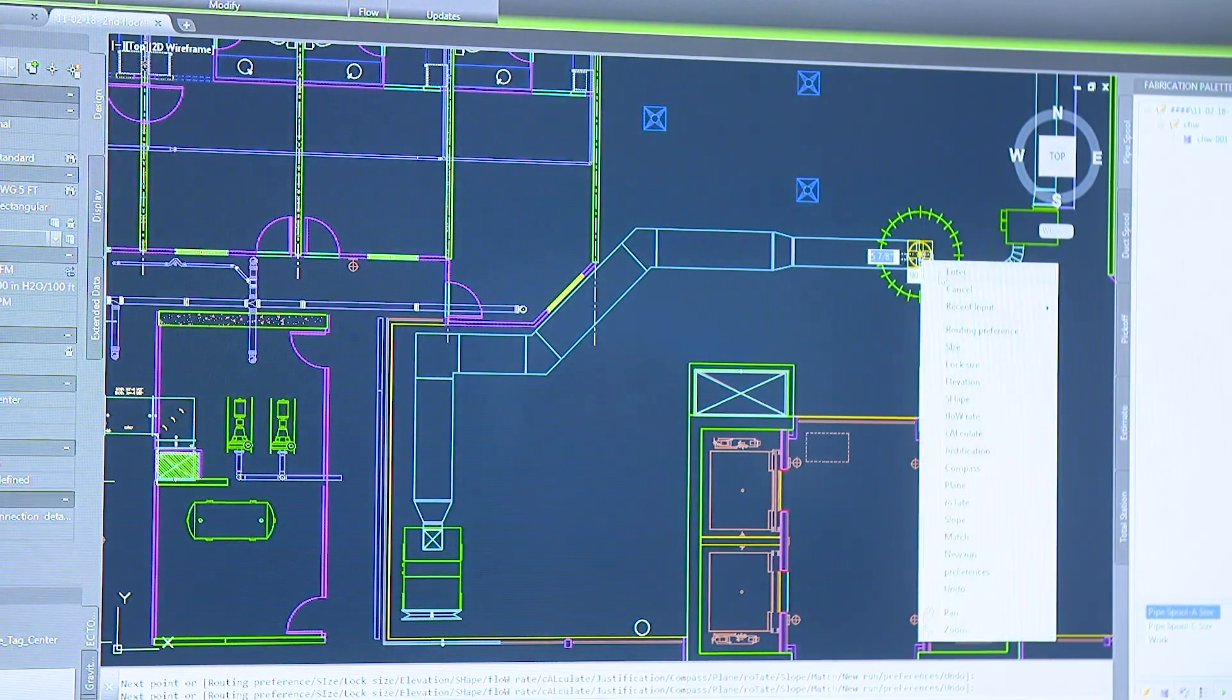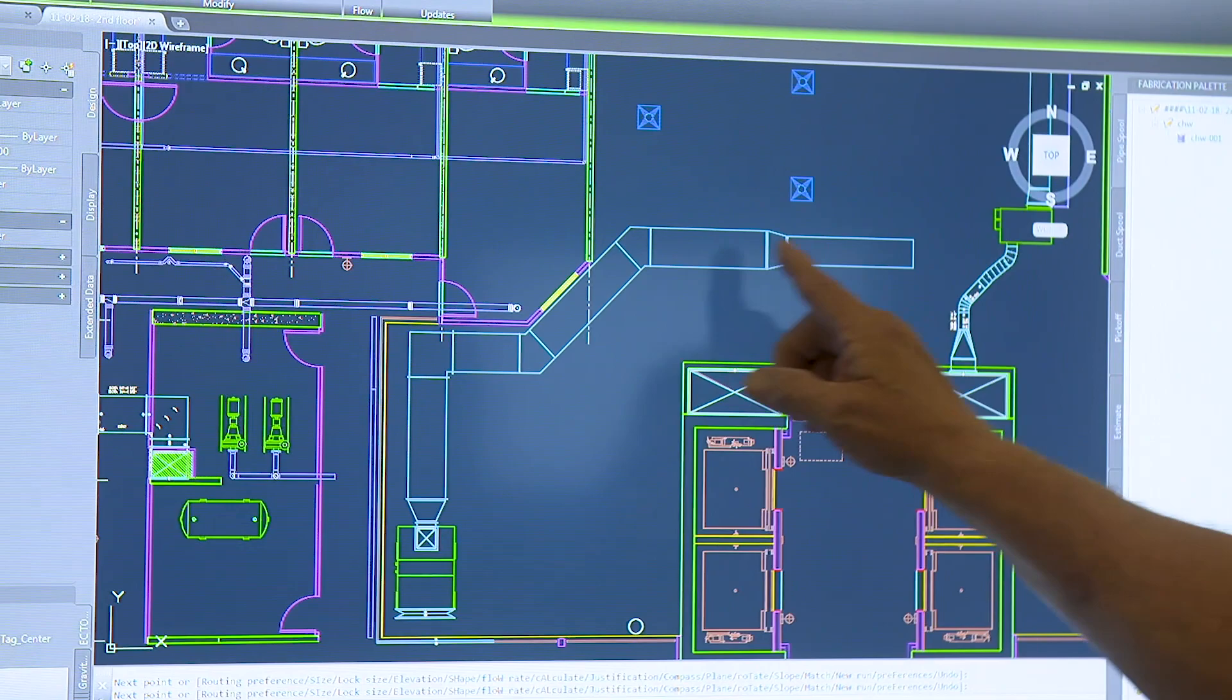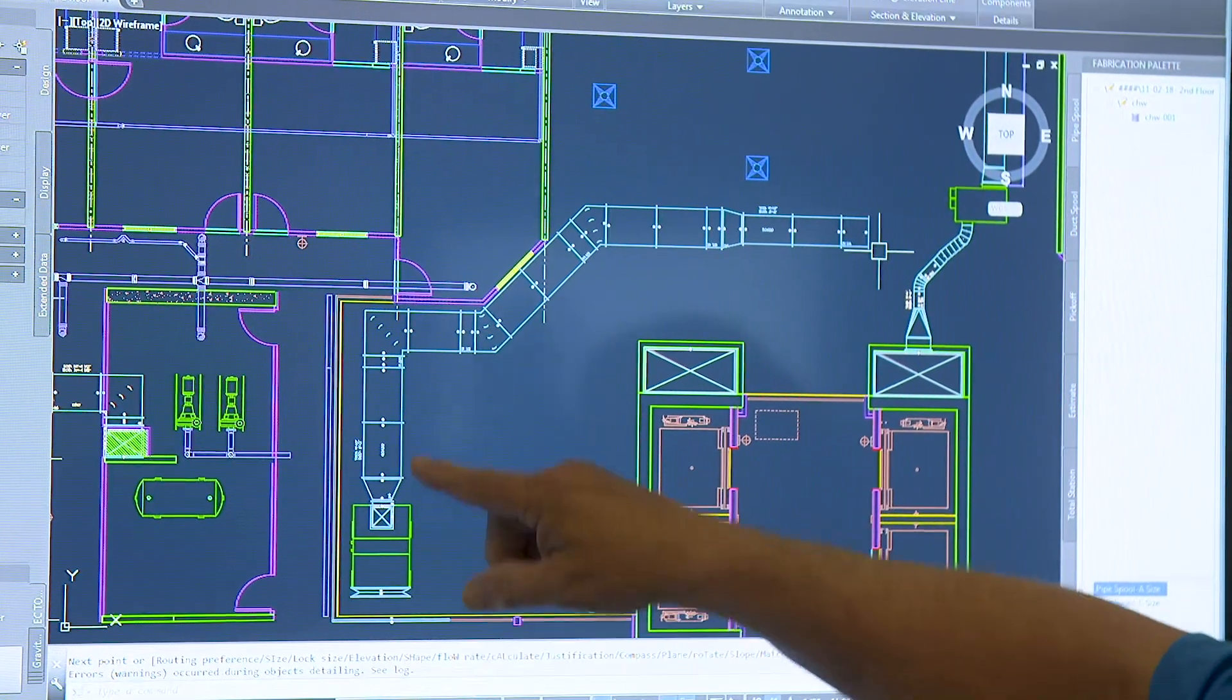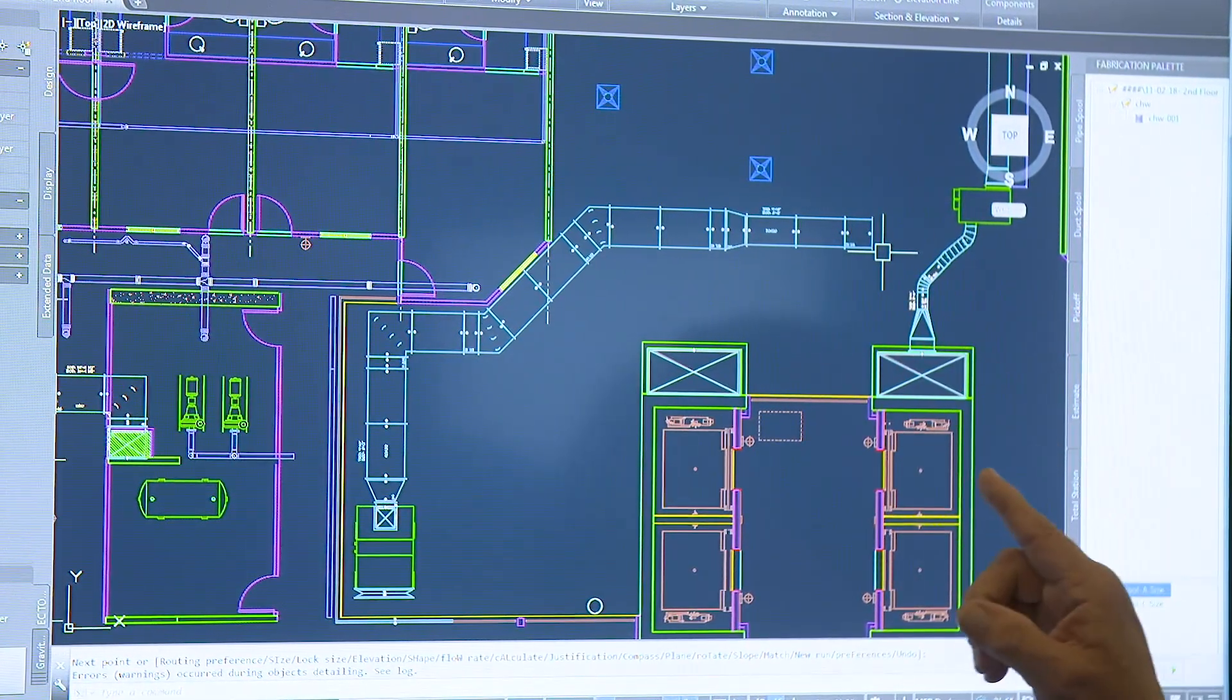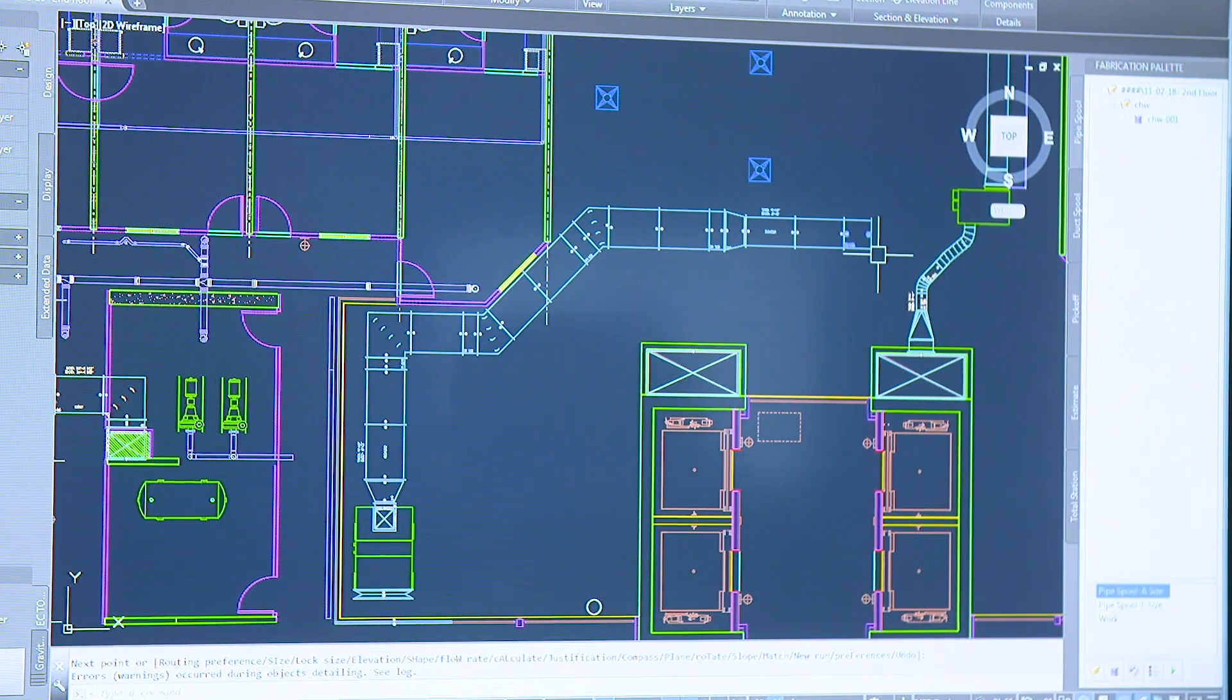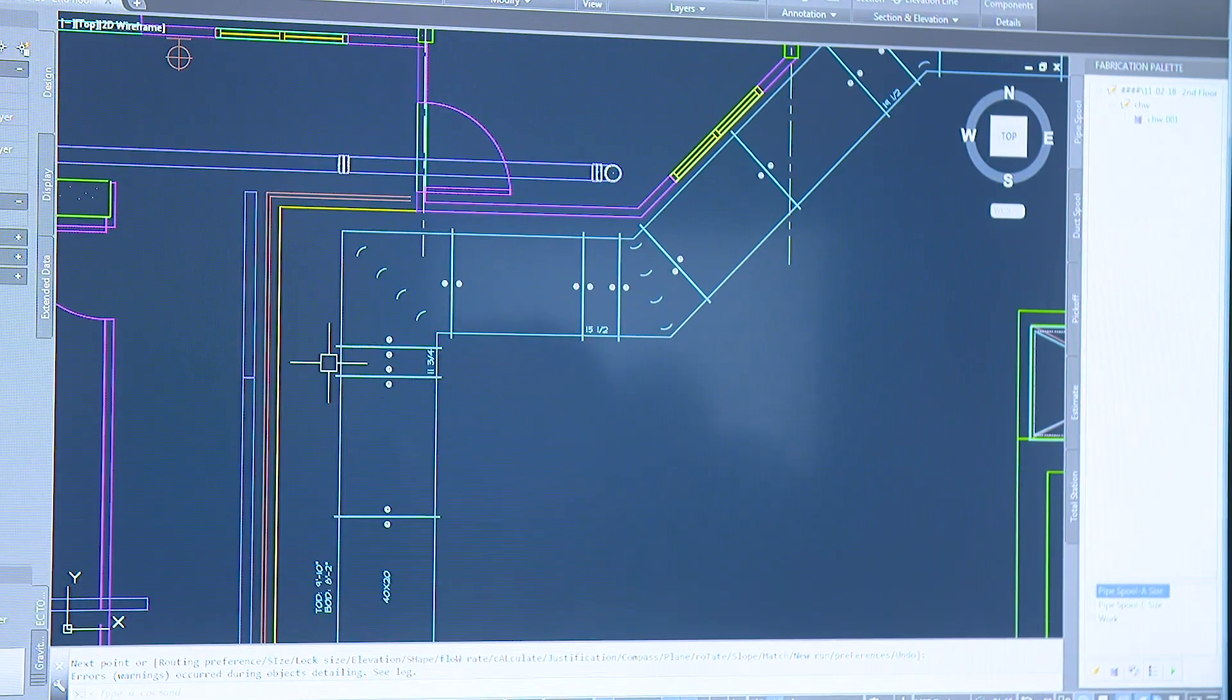So once I end the command it's going to come back and break all this duct work down into your fabricatable sections and add all your annotation to it. So it's gone ahead and taken care of all of your minor work.